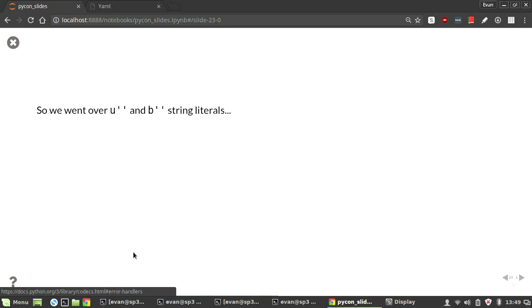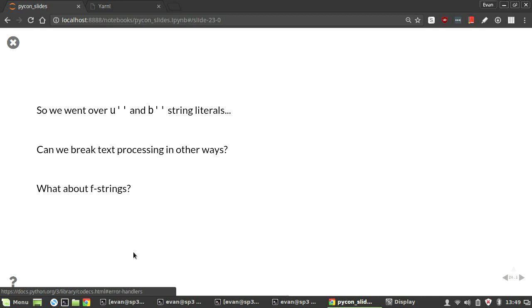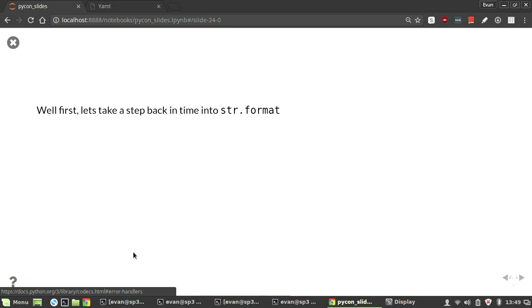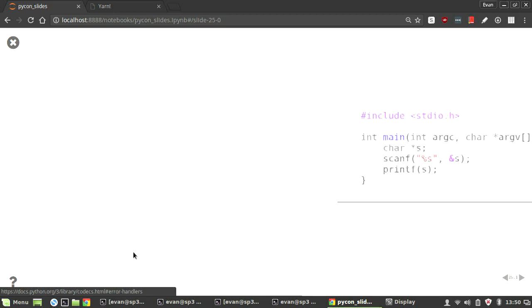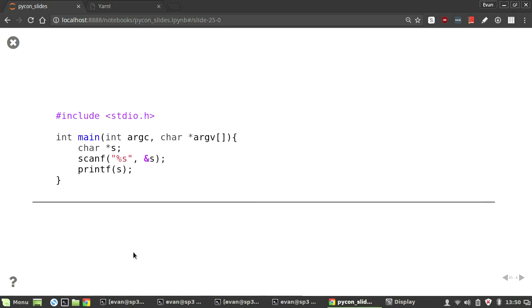So, we've been over Unicode and byte strings. Can we break text processing in other ways? What about f-strings? They're new, fancy, right? Well, first, let's take a step back into the string.format. But, to do that, what is a string format exploit? If you don't come from a security background, this is all new, right? So, it's taking advantage of the string formatting and being able to execute the code that you'd like. So, for example, in C, we have something like this. We have a standard C program, and we've declared a char pointer, and then we also have a scanf, which takes in some amount of text, which can be whatever, and we put it into the string, and then we print the string. This looks all right, right? Mostly.